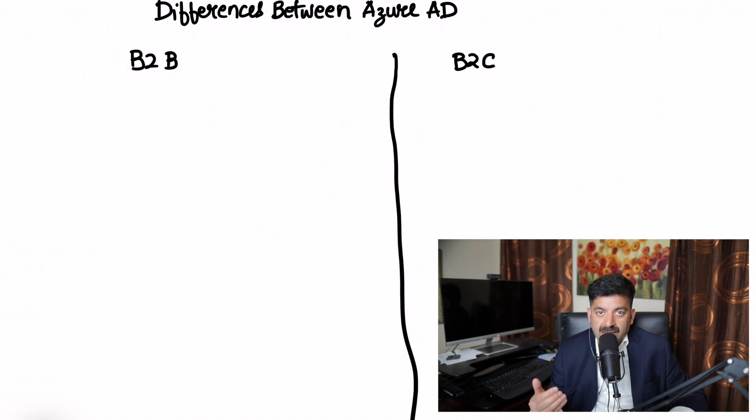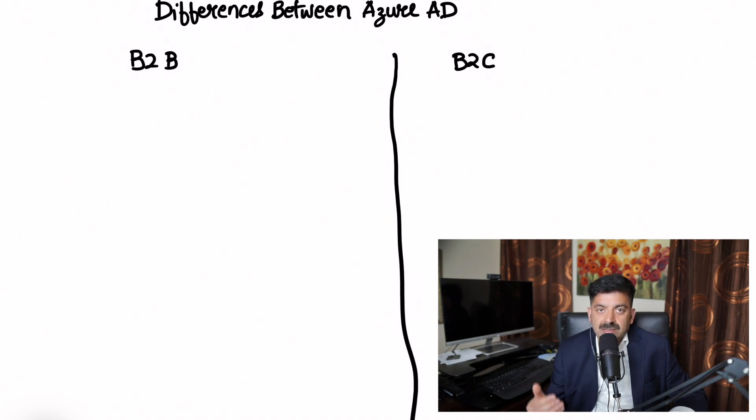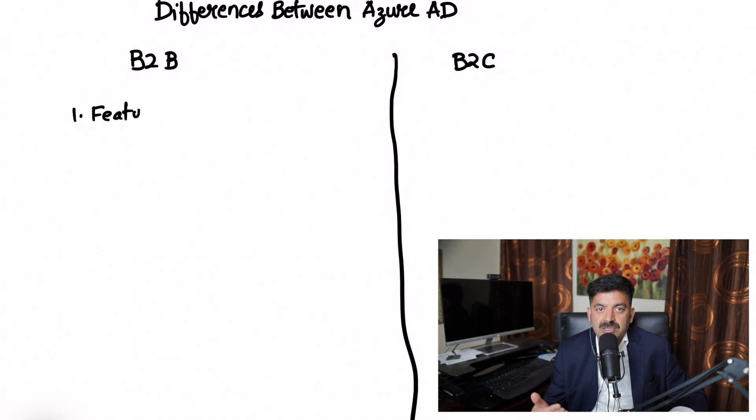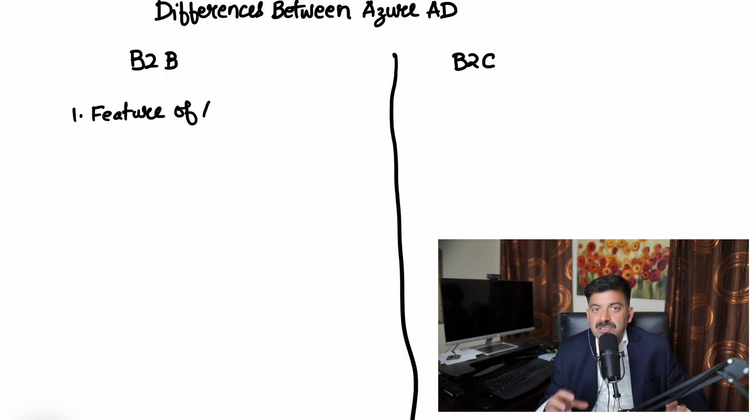Whereas B2C is geared towards our end users, the end users of our applications. B2B is for partners, B2C is for end users.